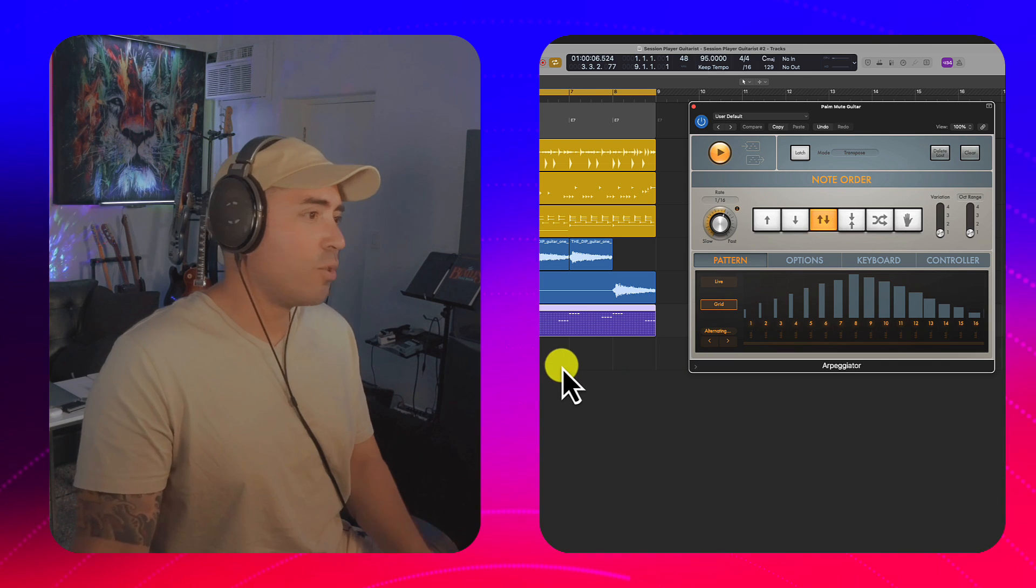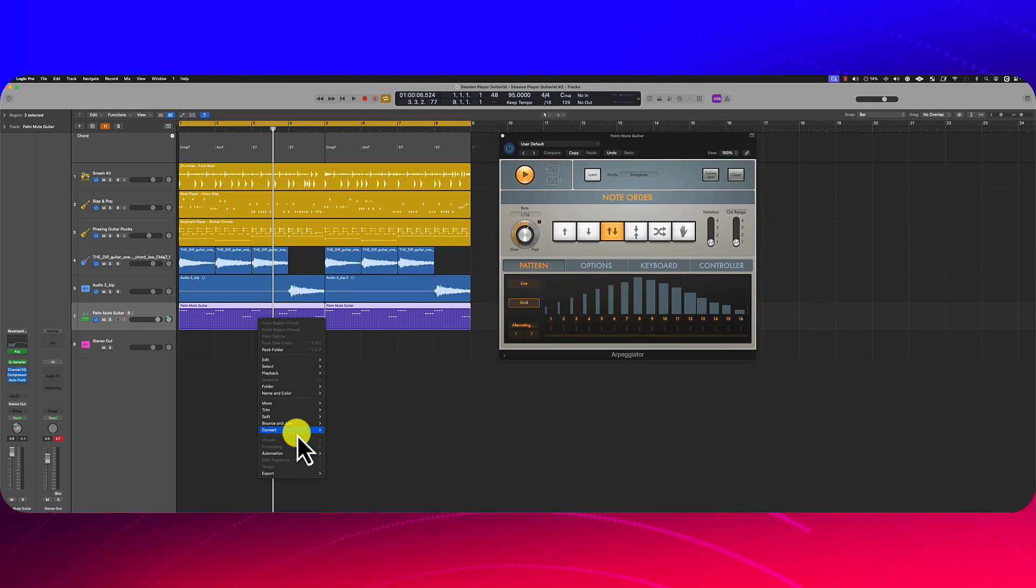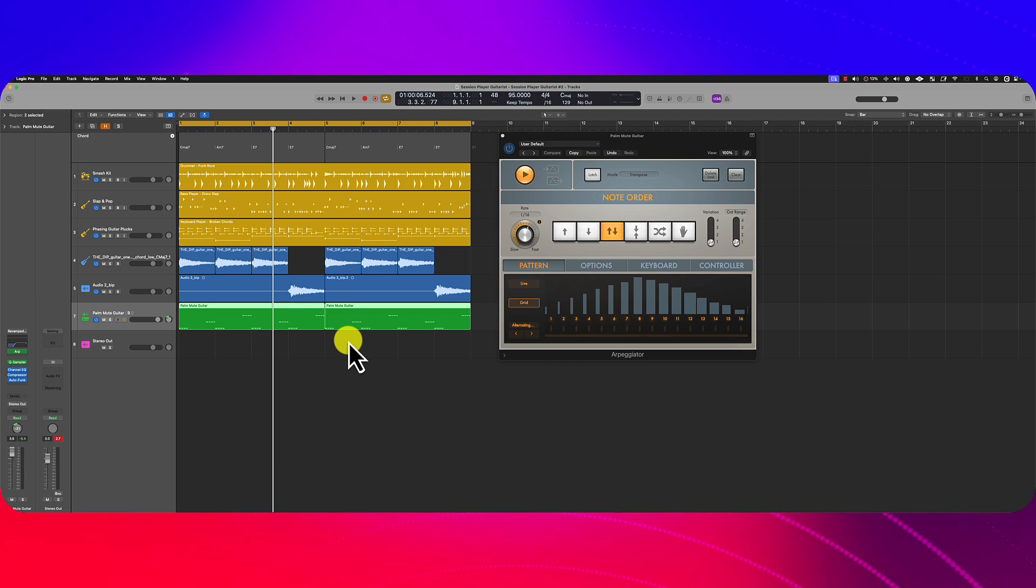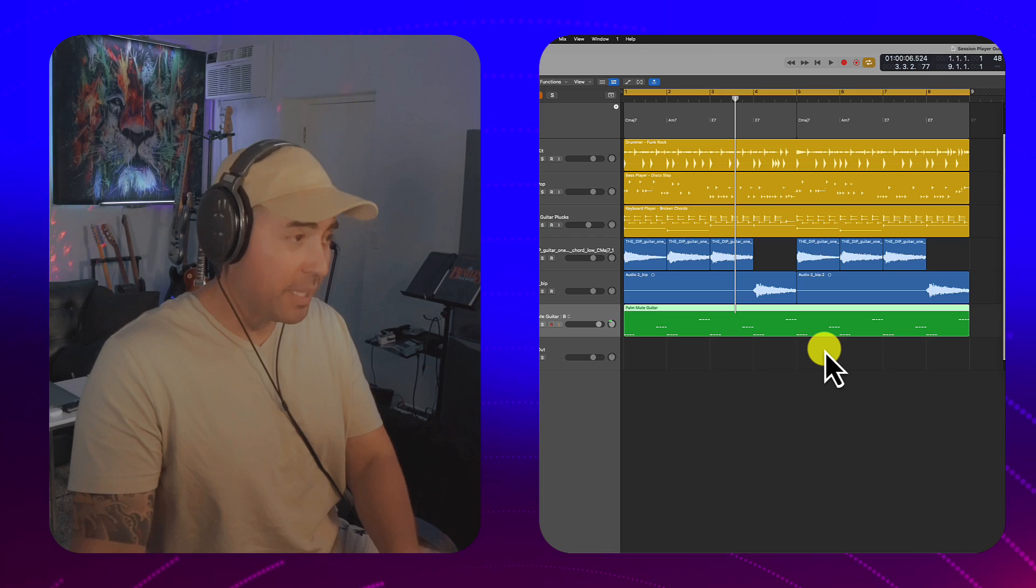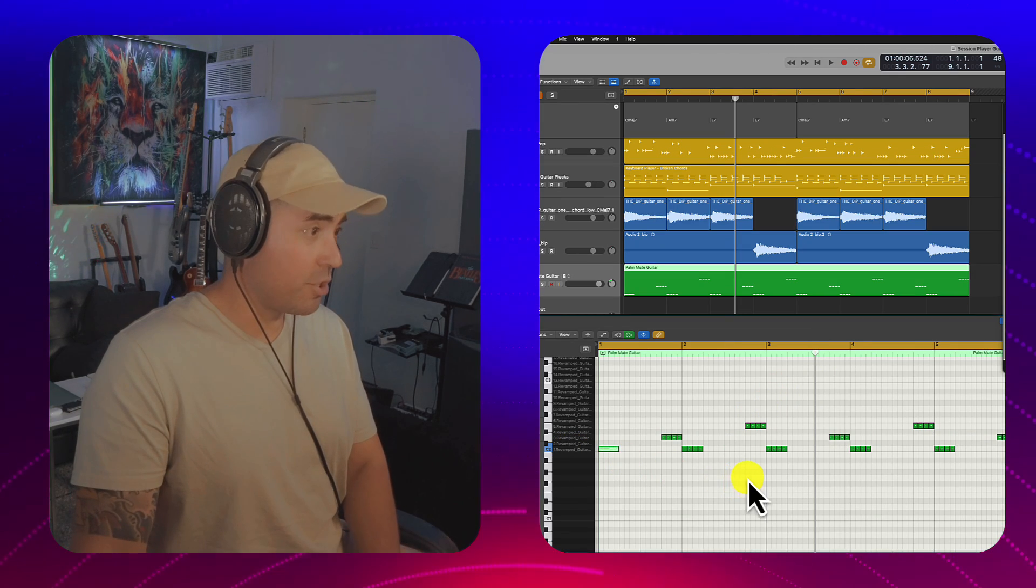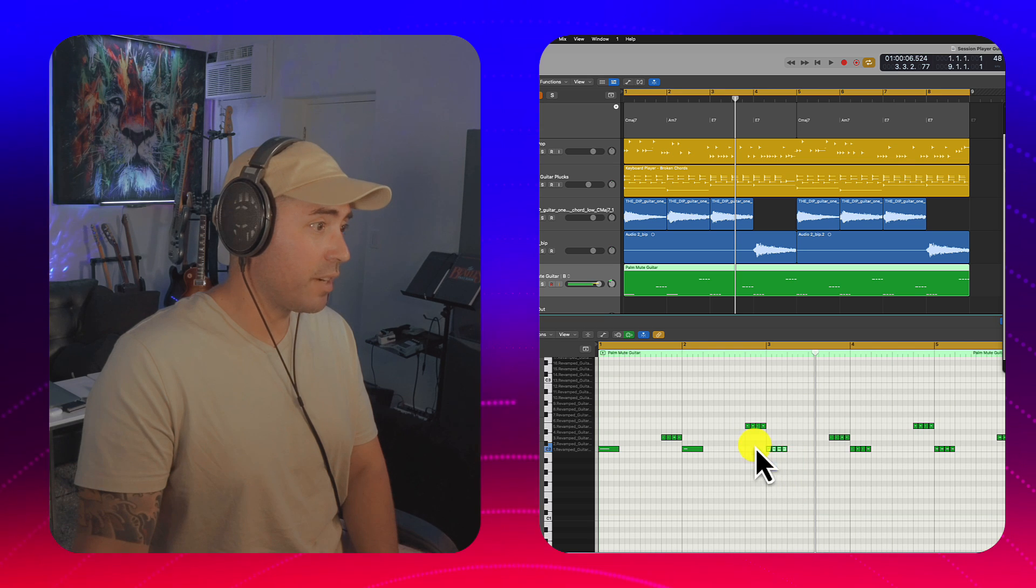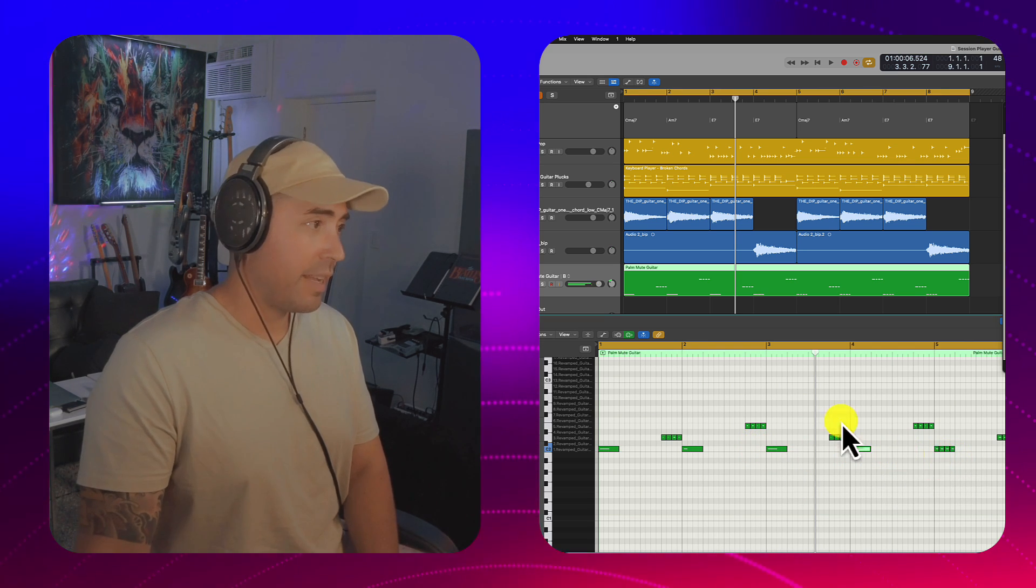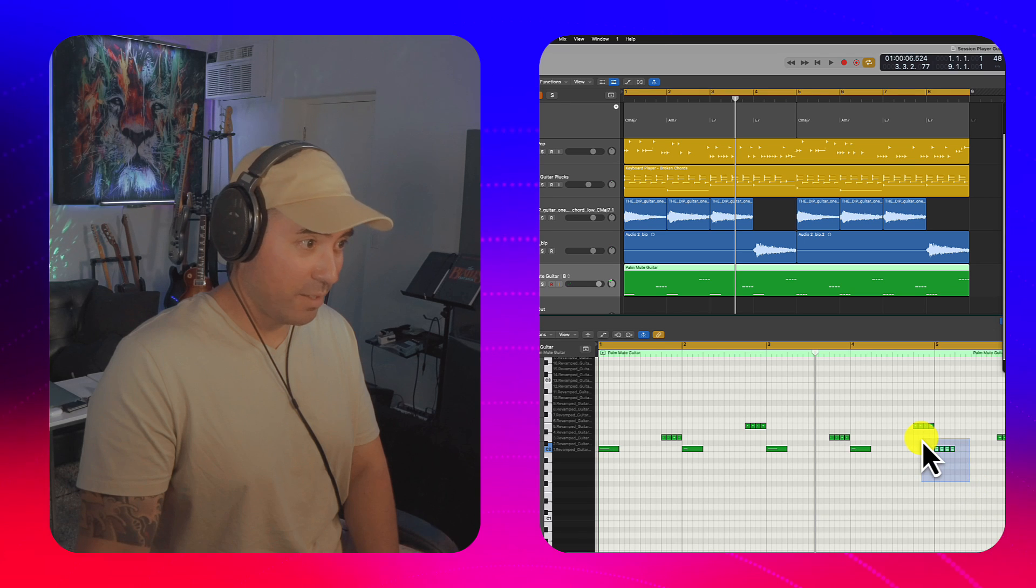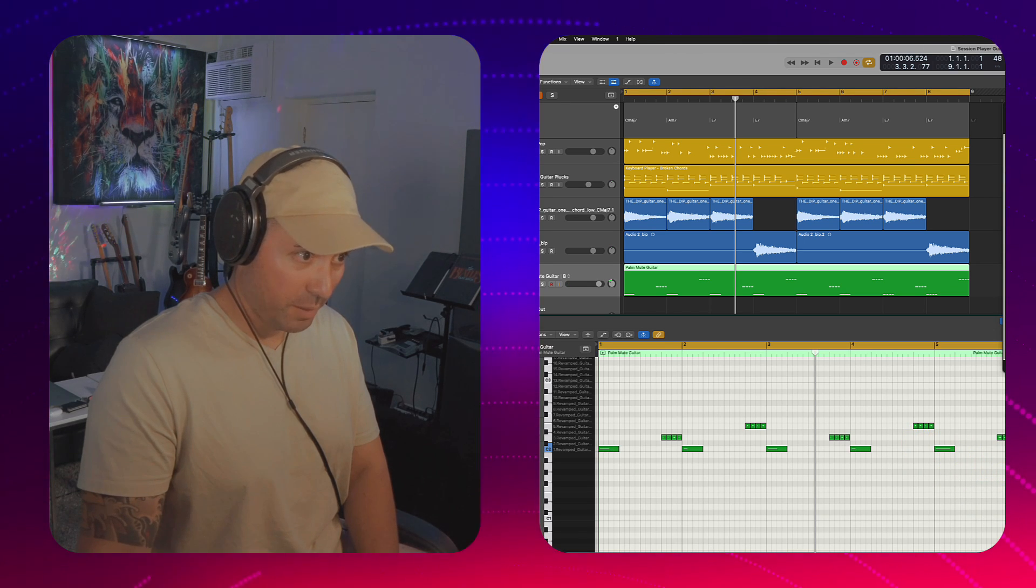Utilizing an arpeggiator with the muted guitar notes could sound pretty interesting. So in order to really make use of this, I'm going to go ahead and convert all of this stuff here to midi. I'll hit command J to join the regions. P to open up the piano roll.